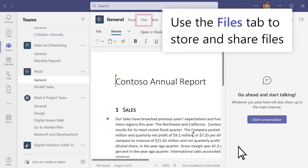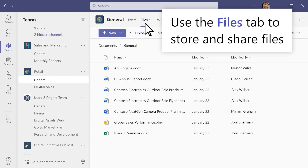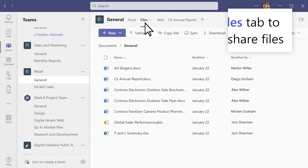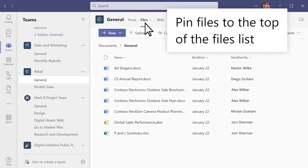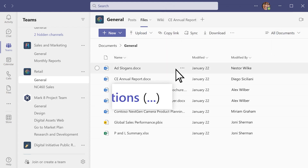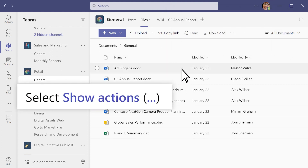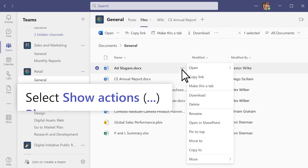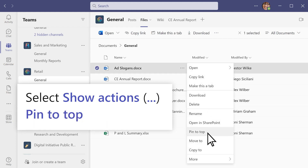Use the Files tab to find, organize, and share files in a channel. Want to pin a file so it's at the top of the Files tab? Choose one, then select Show Actions > Pin to top.